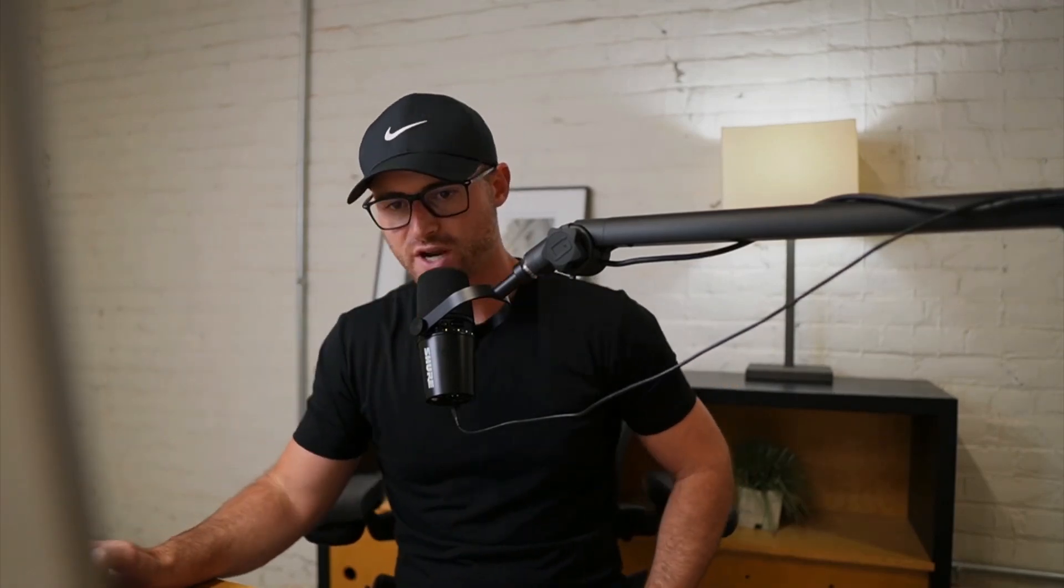But do you see how quick that was? Inside of the actual interface on your web browser to copy and paste an ad sometimes can take a full minute or two just because Google is a bit laggy at times. So this, you can just kind of breeze through a lot of these changes and save yourself so much time.